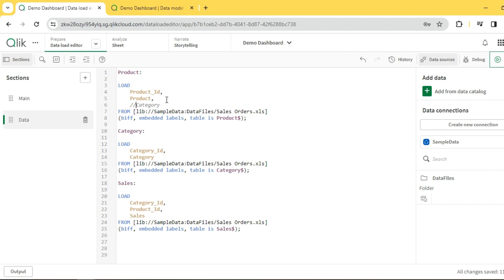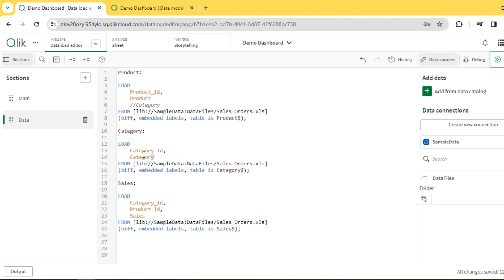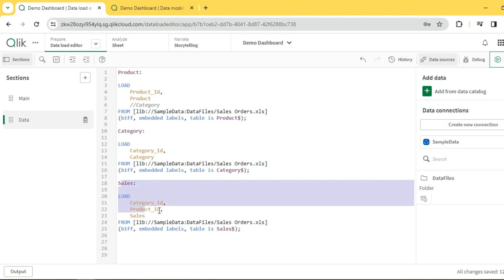I will comment this out. I have product and category, which is more than enough for all our filters in the UI. Anywhere category is required I can use this category field, and for product I can use this. Both are associated to my fact through the respective IDs.